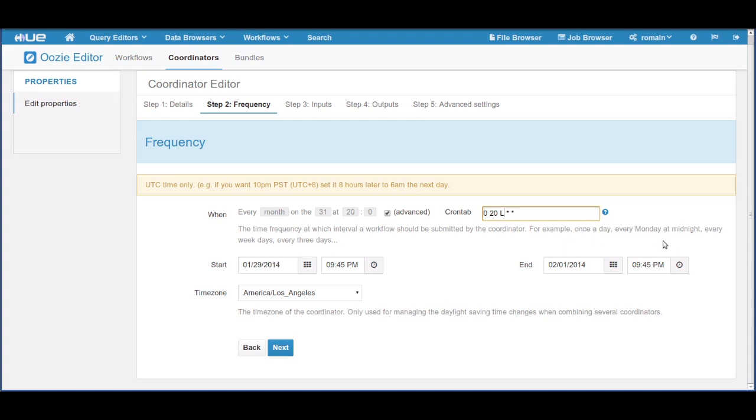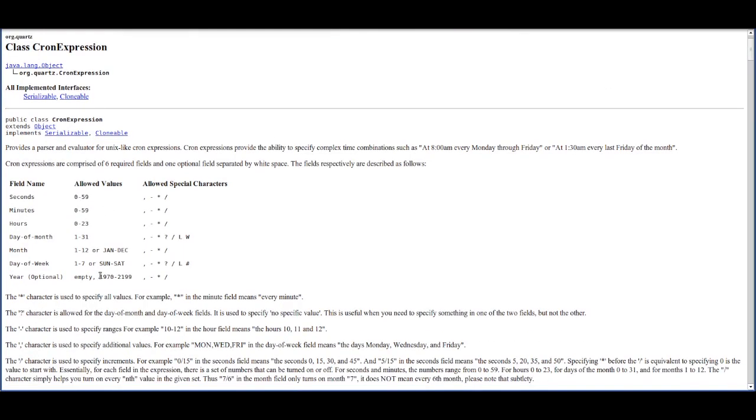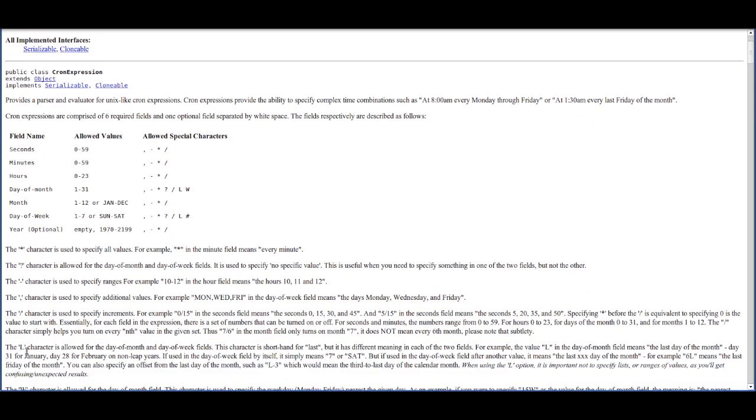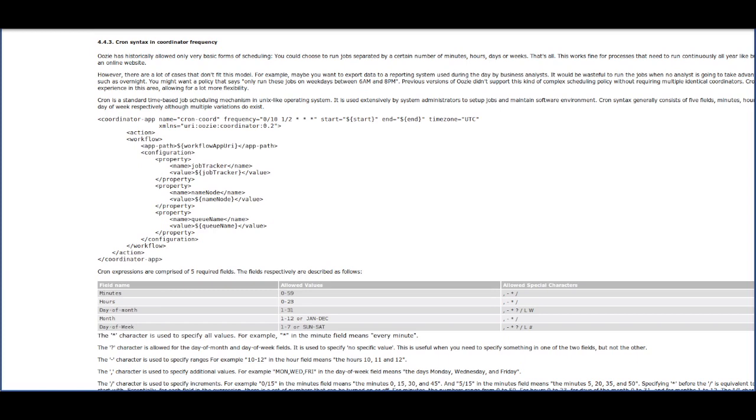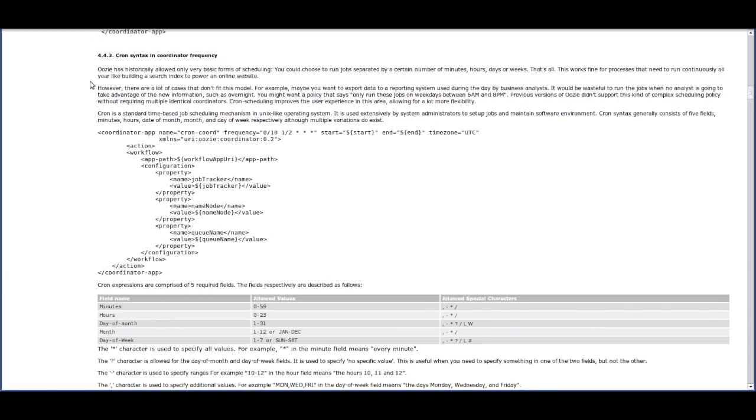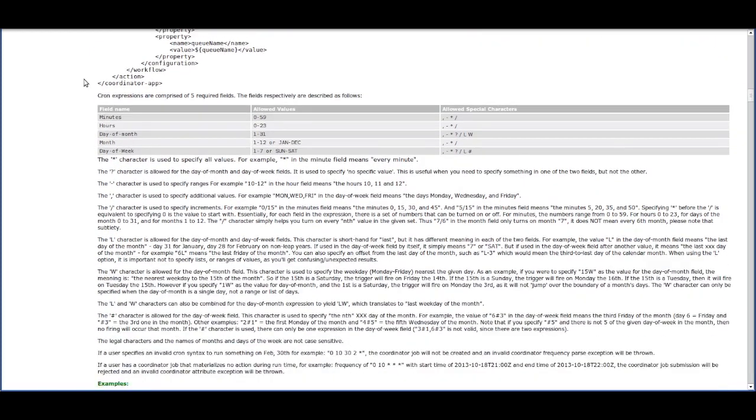All of the extended syntax is described on the help link. Oozie also comes with a series of examples in its documentation.